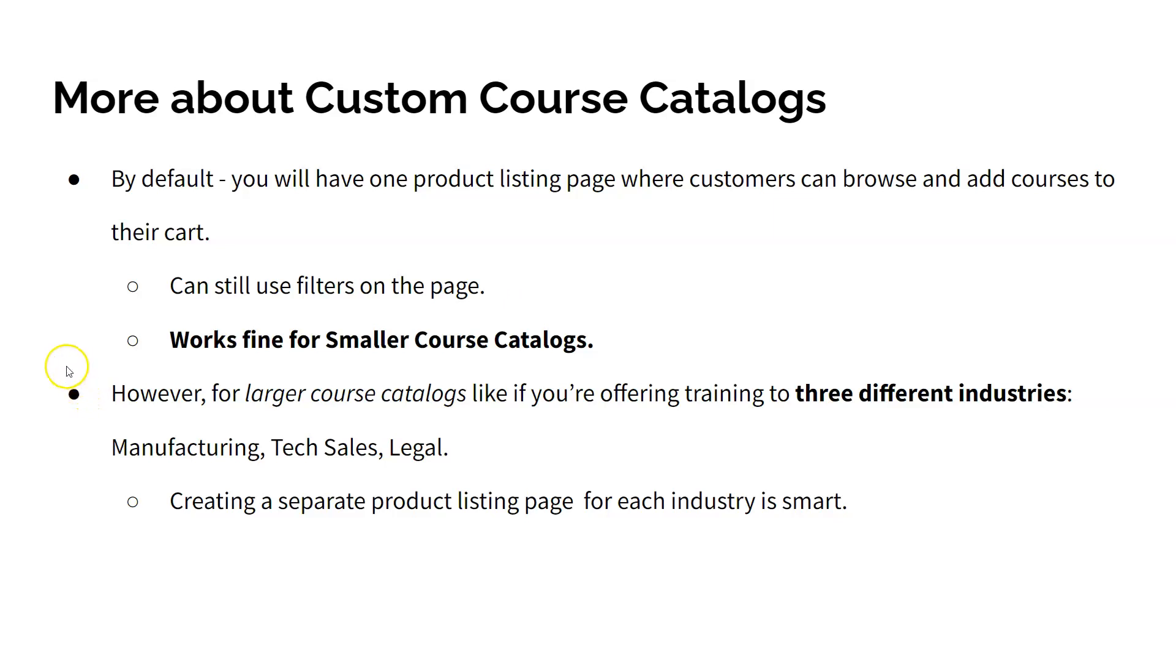However, if you're offering many different types of courses, then putting all of your offerings on one single page may be inconvenient for some users to browse through.